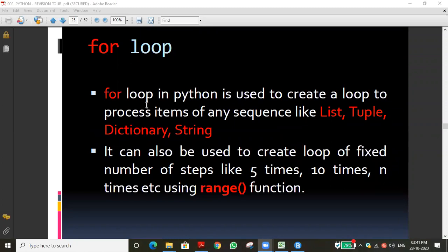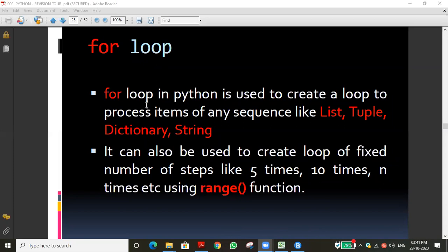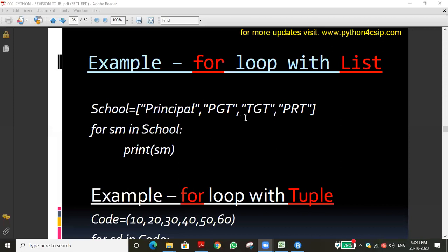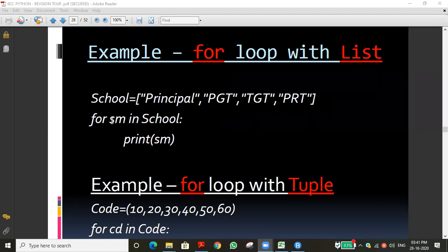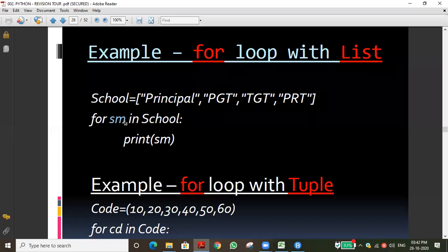Now let's look at the for loop in Python. We said there are two types: for loop and while loop. The range function syntax is: range(lower_limit, upper_limit, step_value). The for loop can be used with lists, tuples, dictionaries, strings, and the range function. For example, for sm in school — where school is a list containing 'principal', 'pgt', 'tgt', 'prt' — it will print each element one by one.